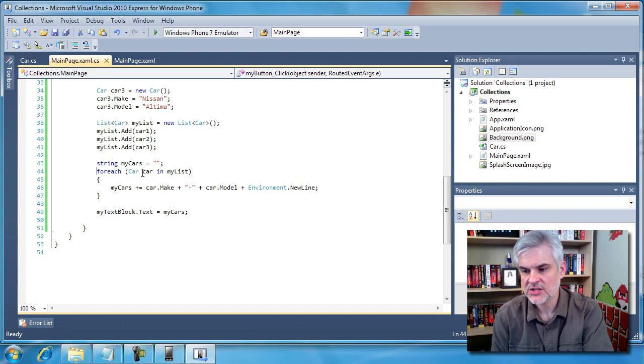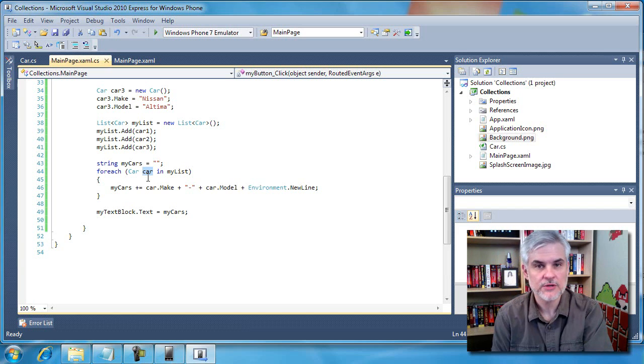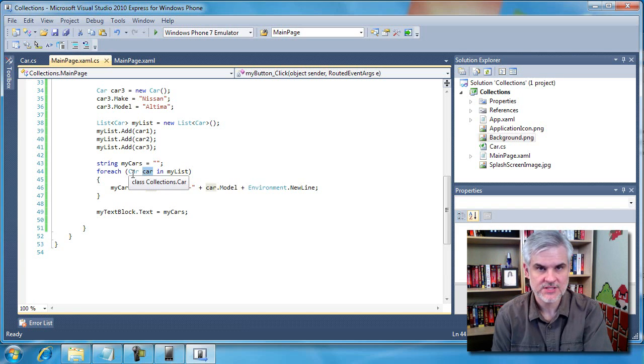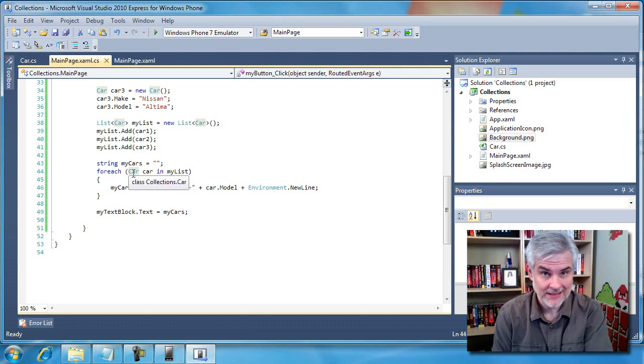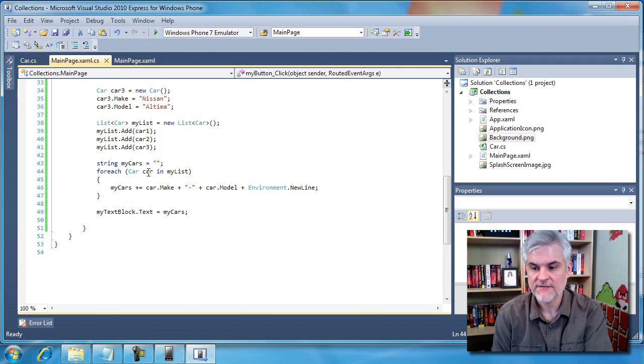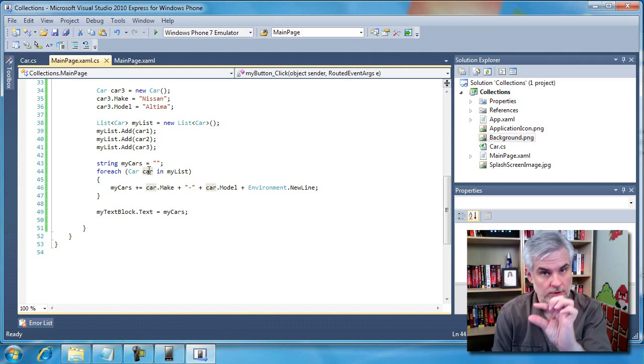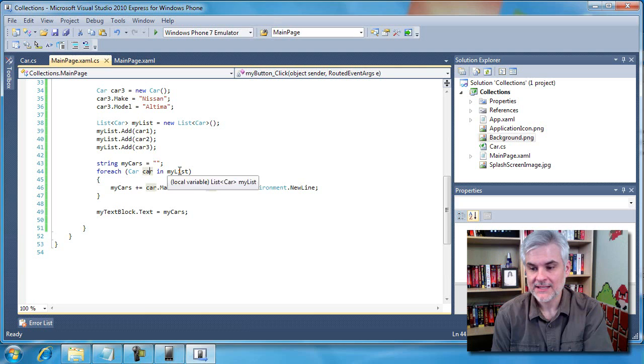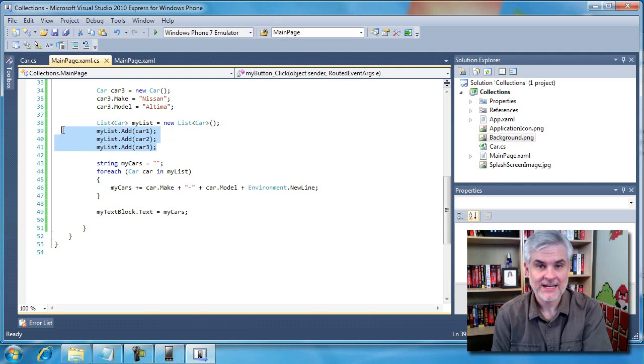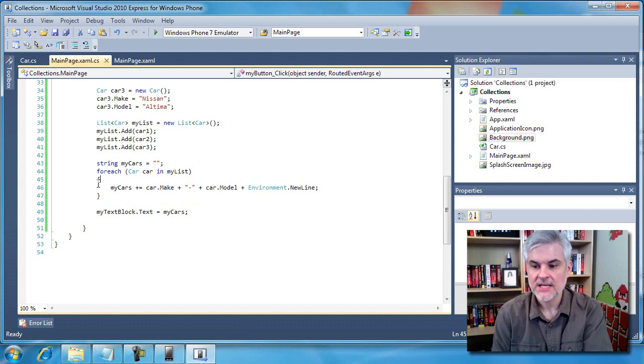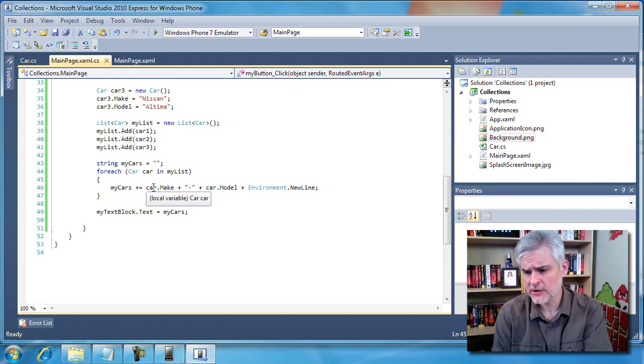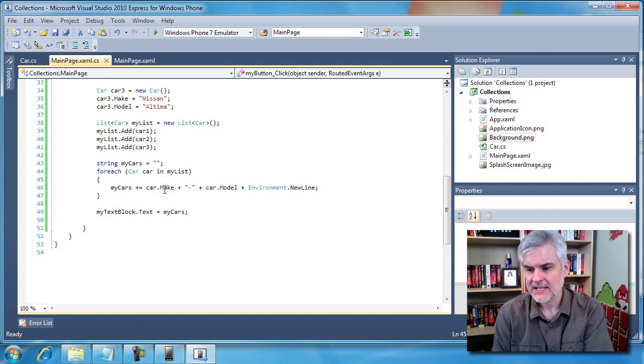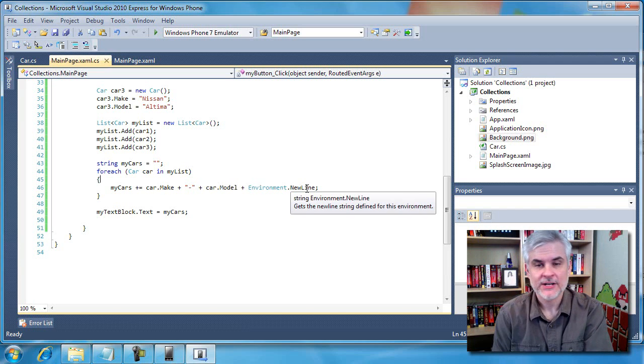So in this case, for each class of type car, and I'm going to call it car with a lower C as opposed to car with a capital C. So the .NET framework understands that we're talking about the class here, and we're talking about just a variable here called car with a lower case C. So each car in my list, the list that we've added cars to, loop through that many times in the code block below it. Each time you loop through, add the make and the model of the current car, and then add a new line.